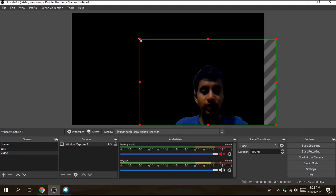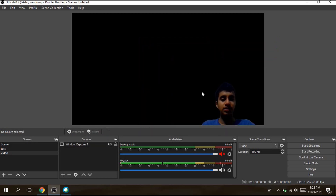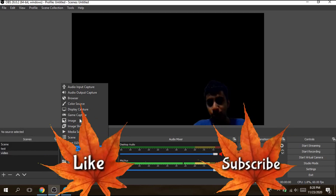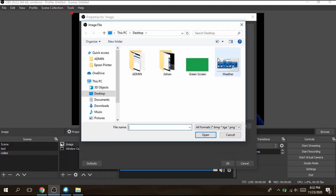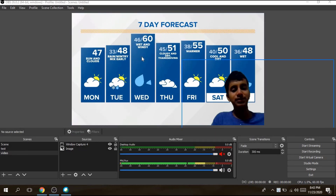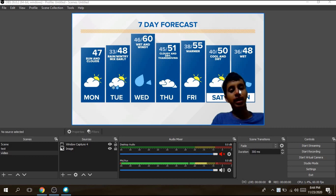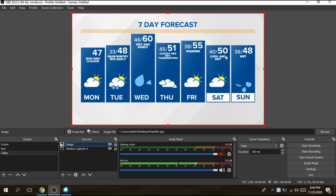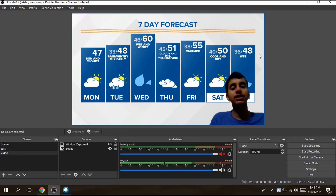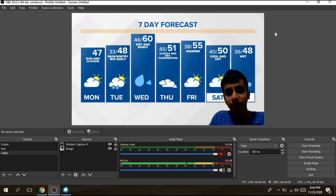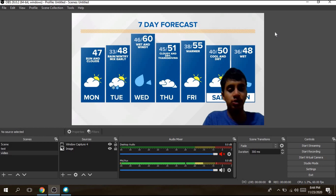Now you'll just see a black screen around you. To add media sources, scale the window down a bit by dragging the corner. Click the plus button again and this time select Image. Name it whatever you want and click OK. Click Browse, find your image — I have a weather forecast image — and click Open. If your image doesn't appear and you only see yourself, the problem is that your window capture is below your image source. Just drag the window capture above the image source and it will display correctly.